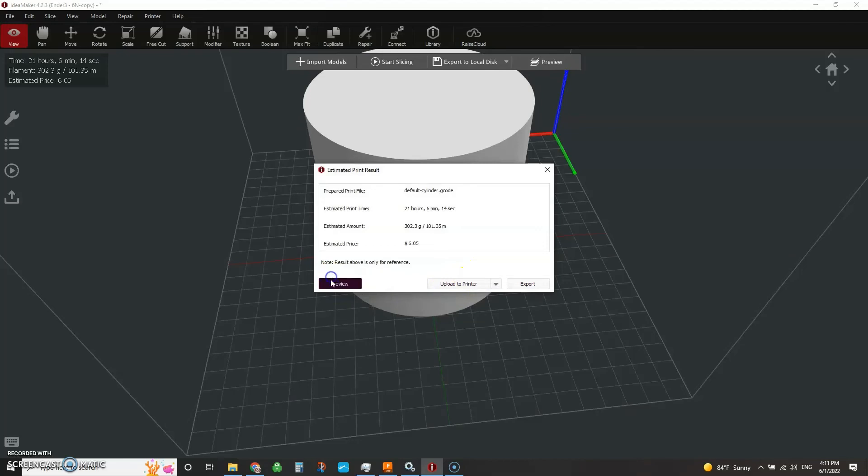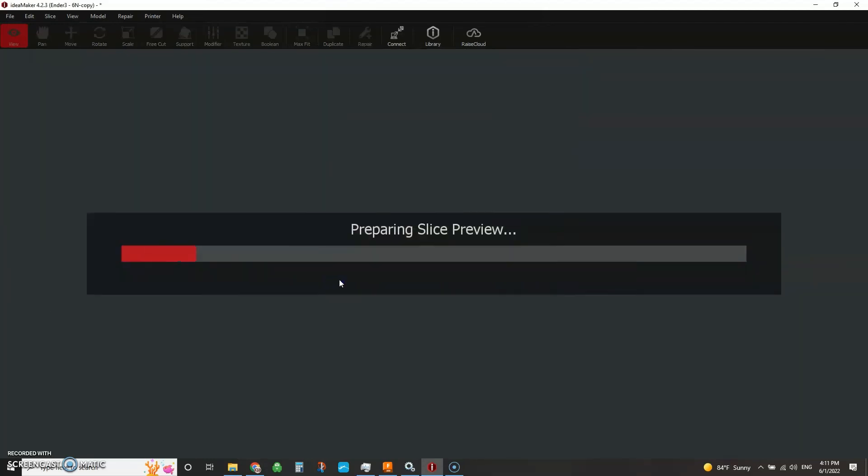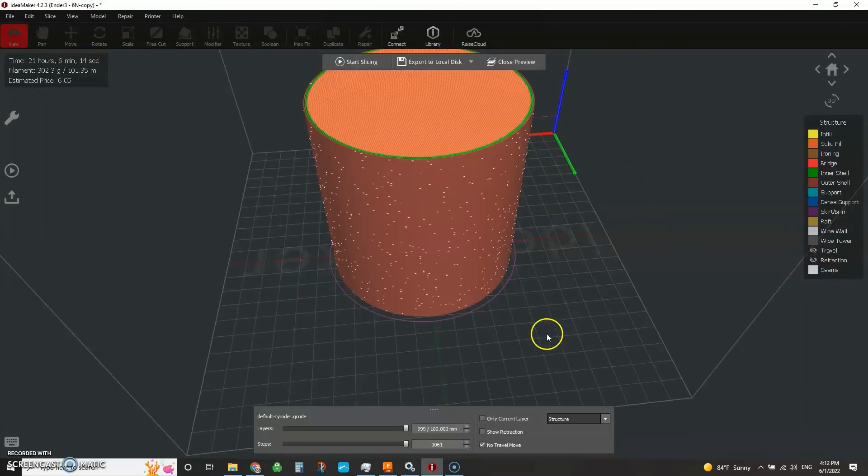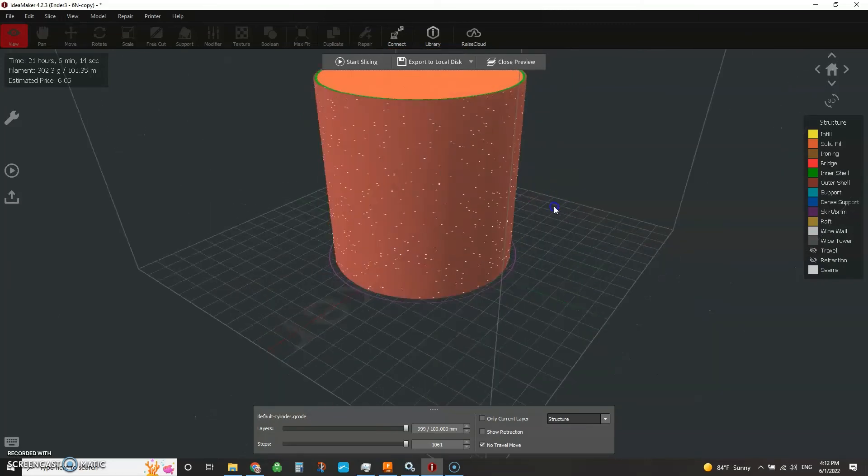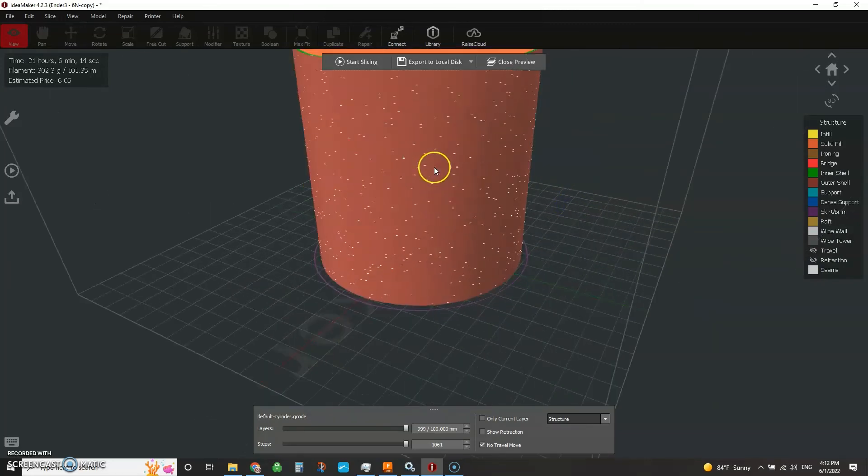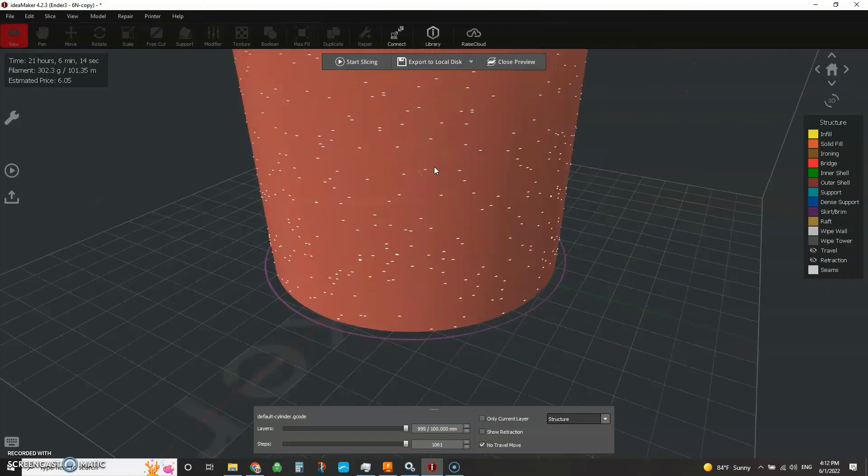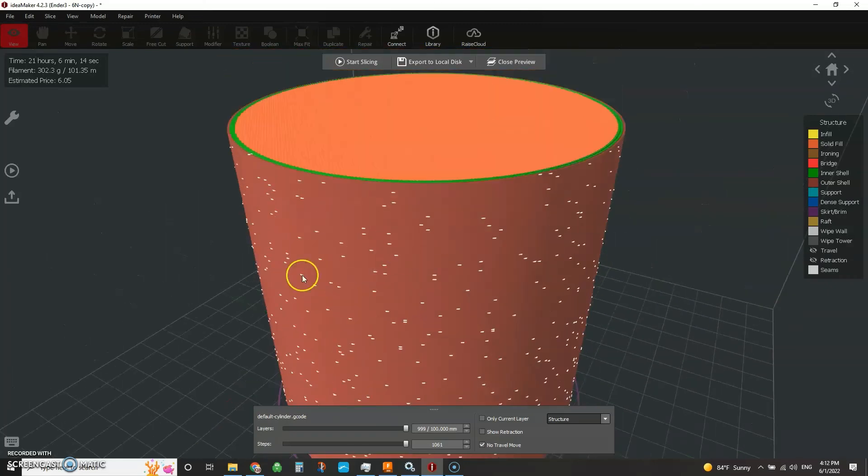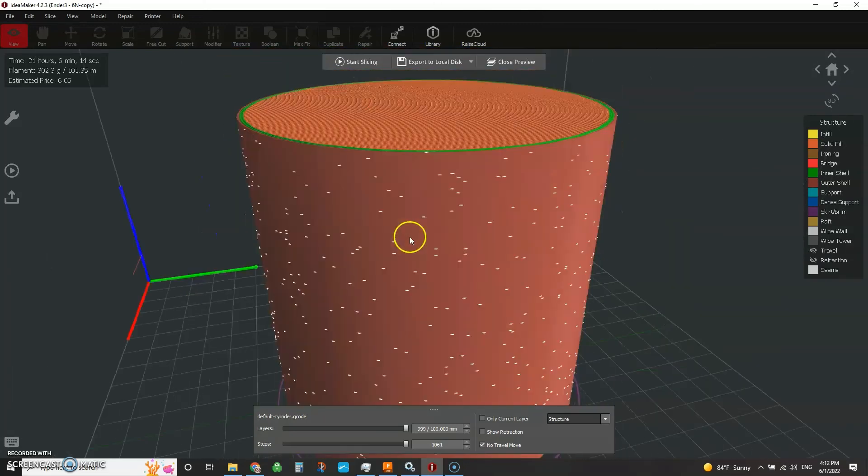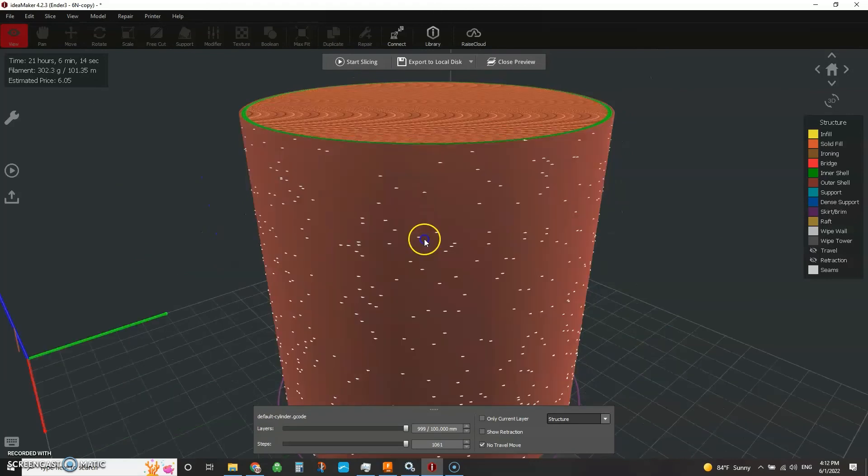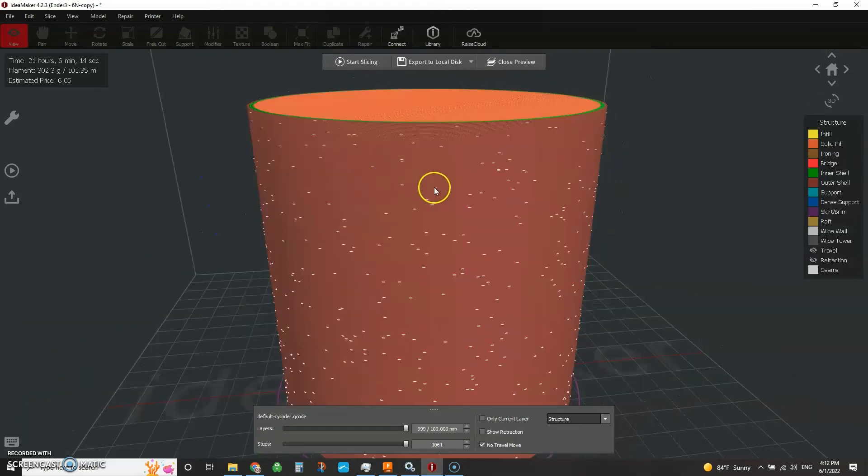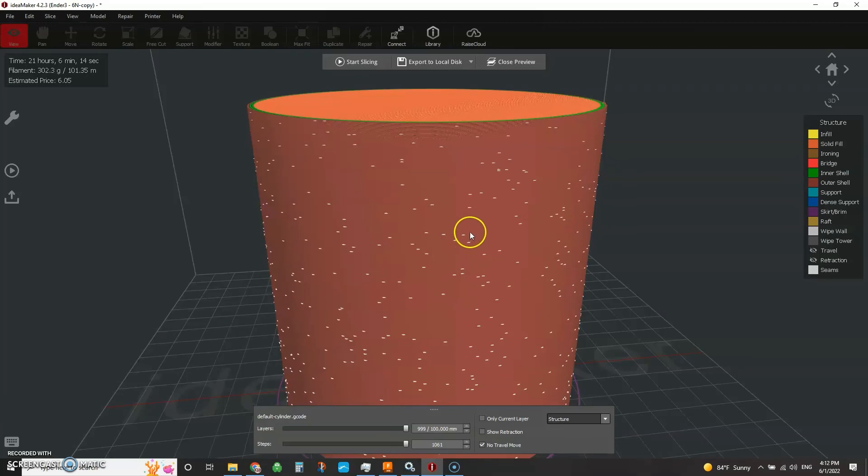So let's do a preview here. Let's look at our seam again. So now look at that. It's all over the place. So that is the random sort of position that it's going to try and do if you try and randomize your Z seam. And this could be fine.